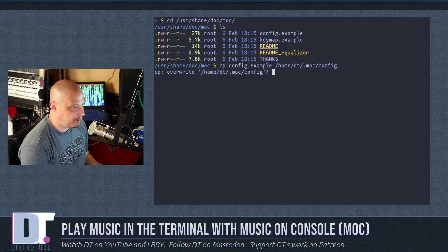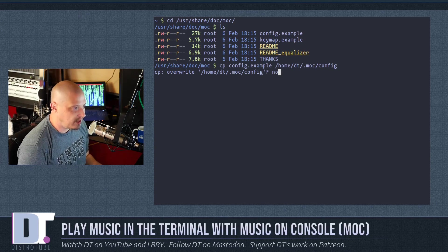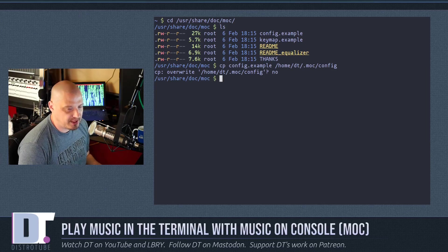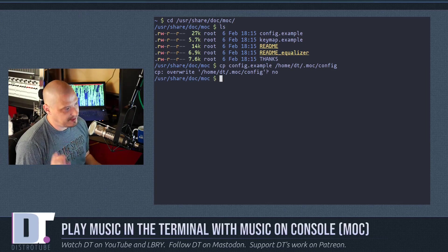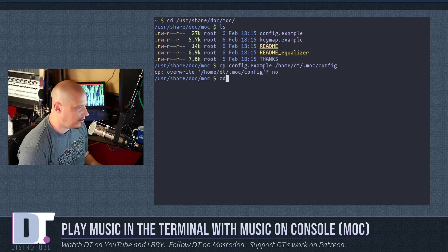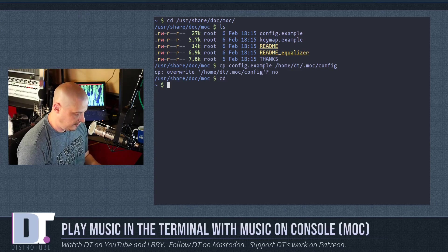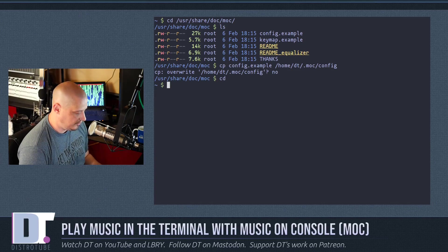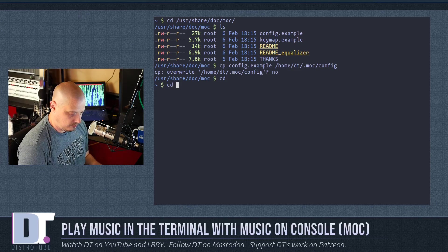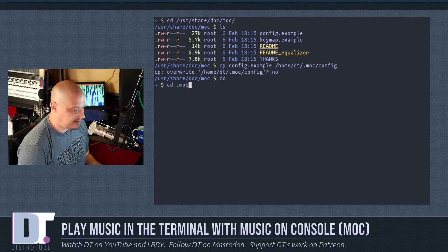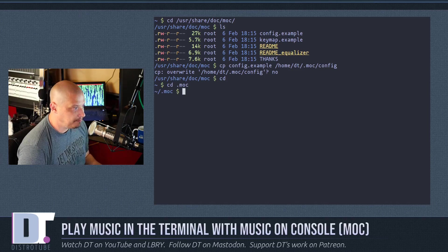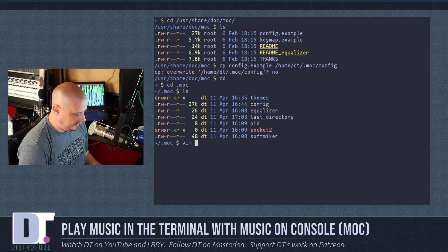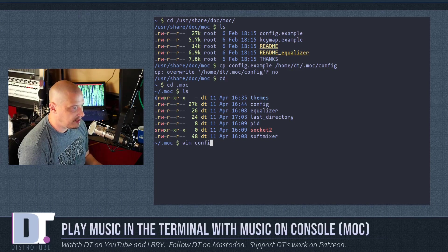So the new file you're copying over should be at your home directory /.moc/config. And it's asking me, do I want to overwrite my existing config? No, because I've already copied it over, and I've actually made some adjustments, so I don't want to overwrite my config.